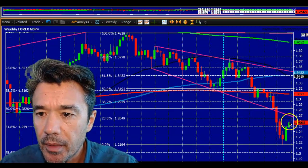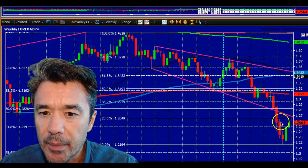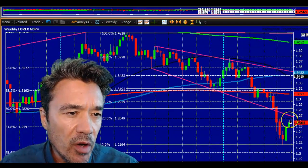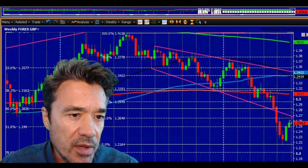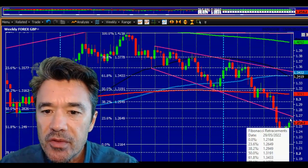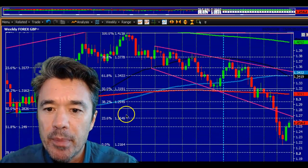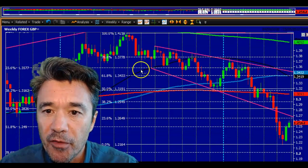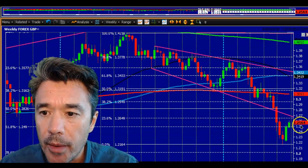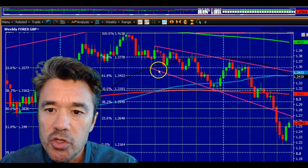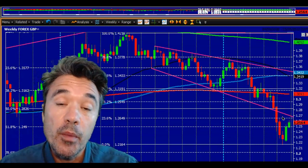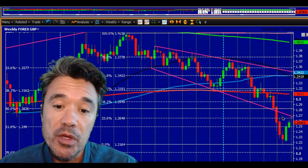Cable is pushing higher. I think we can get up to the 126 50 area — I've got 126 41 to 126 60 on my sheet. That's a big Fibonacci level for the whole move down from 2021, and there's also a trend line coming in there, so whilst I think we can get there, that should be a strong resistance level.